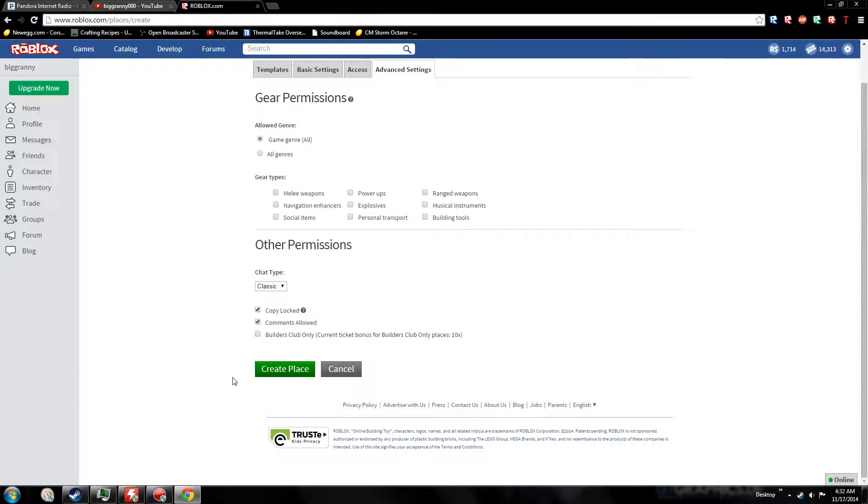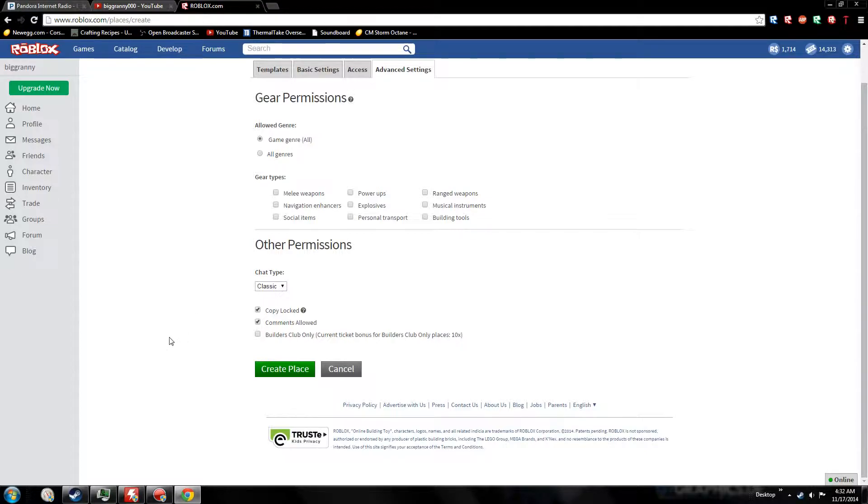For Builders Club, every visit you get you'll get 10 tickets instead of one - basically a 10 times ratio. But you're gonna lose more visits because not that many people have Builders Club. I recommend do not make your games Builders Club only unless you're doing like an exclusive club or place. Builders Club does help with some places if you know what you're doing.